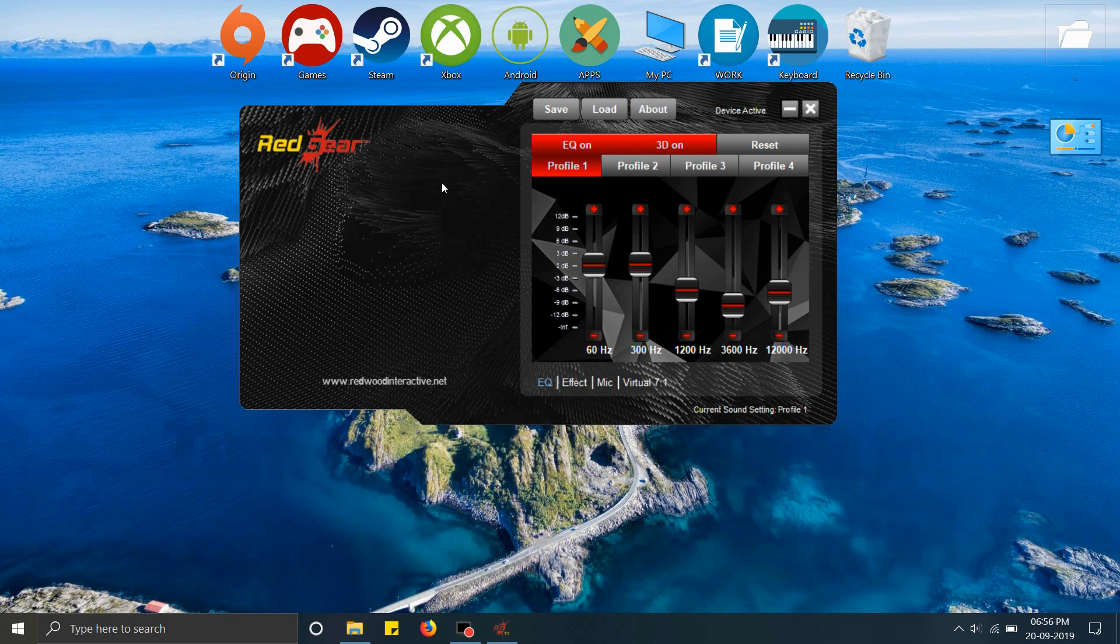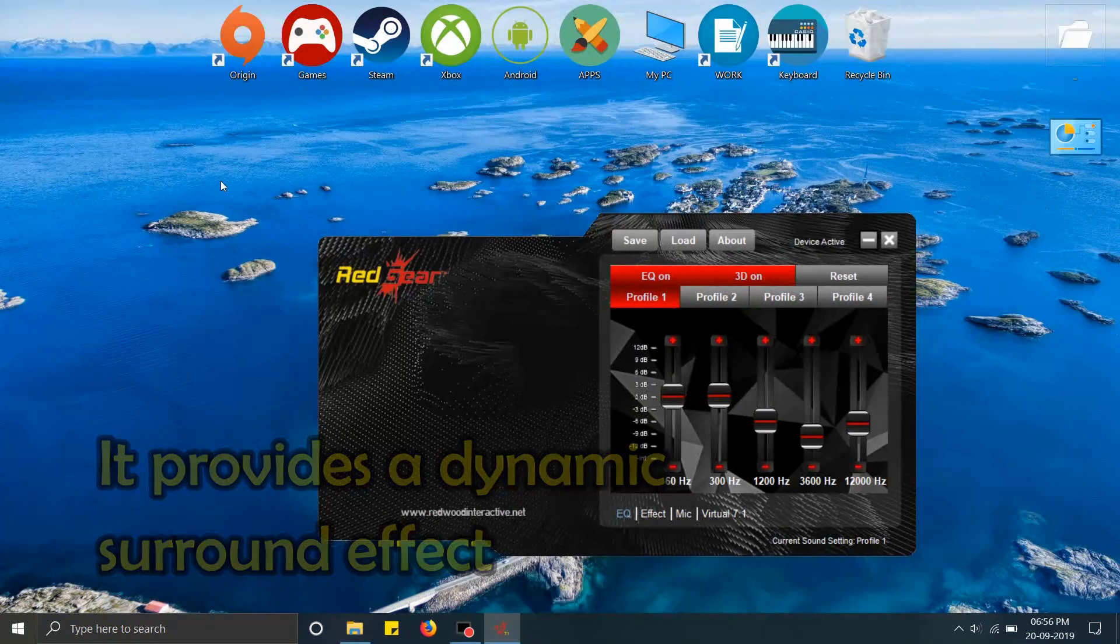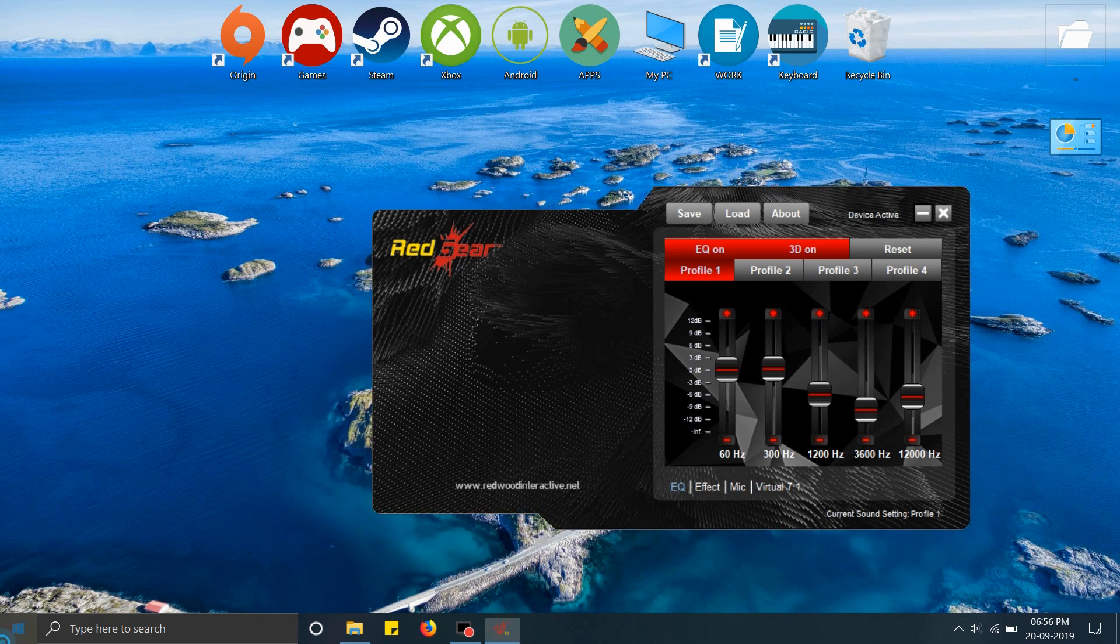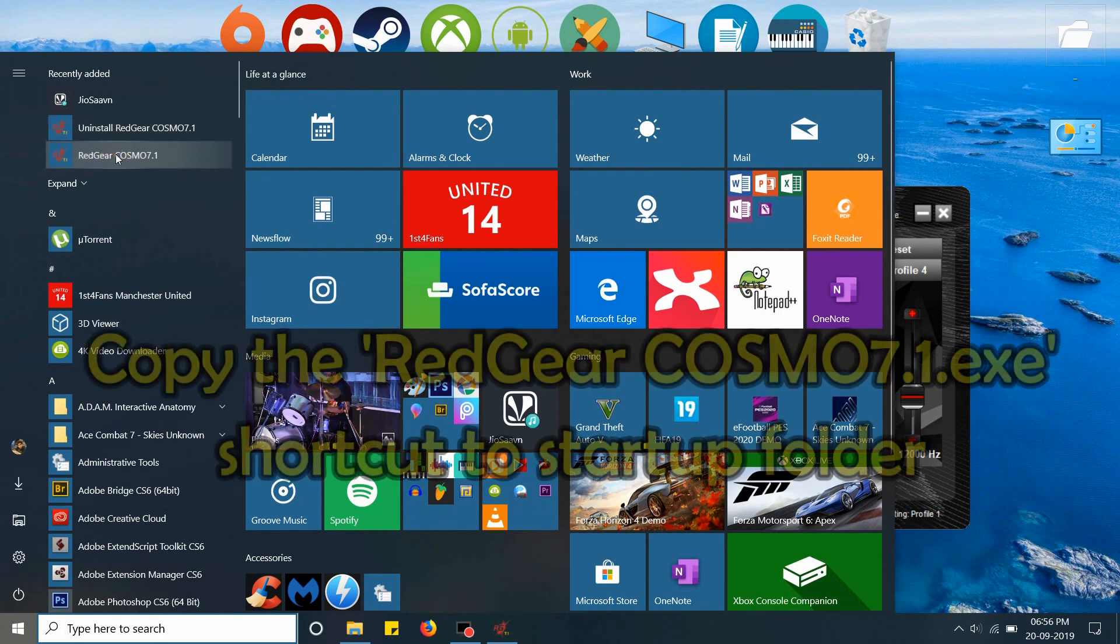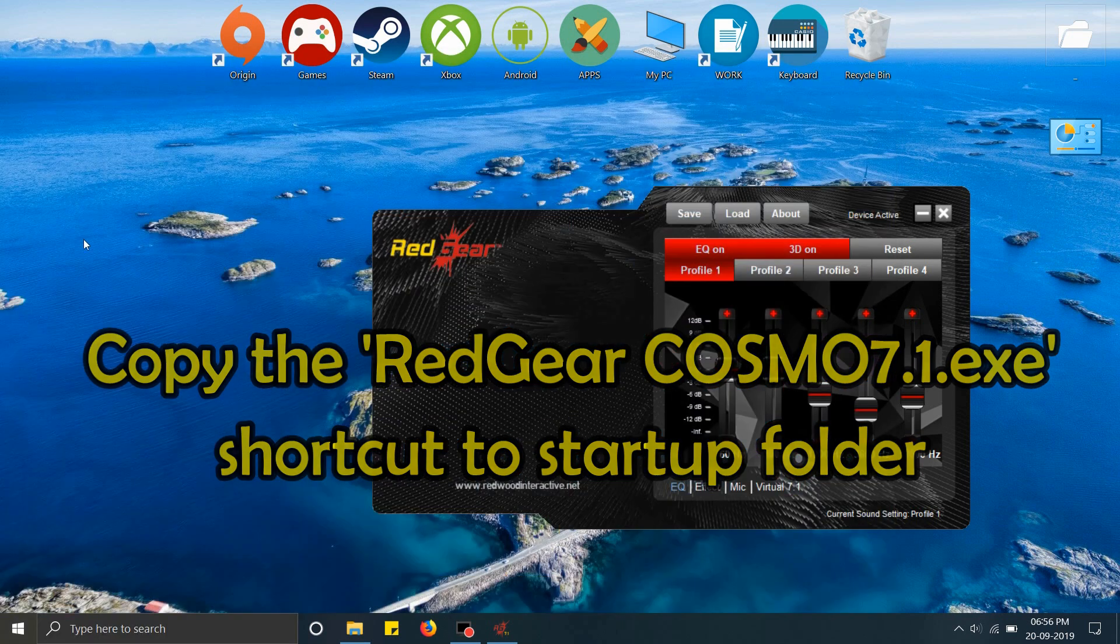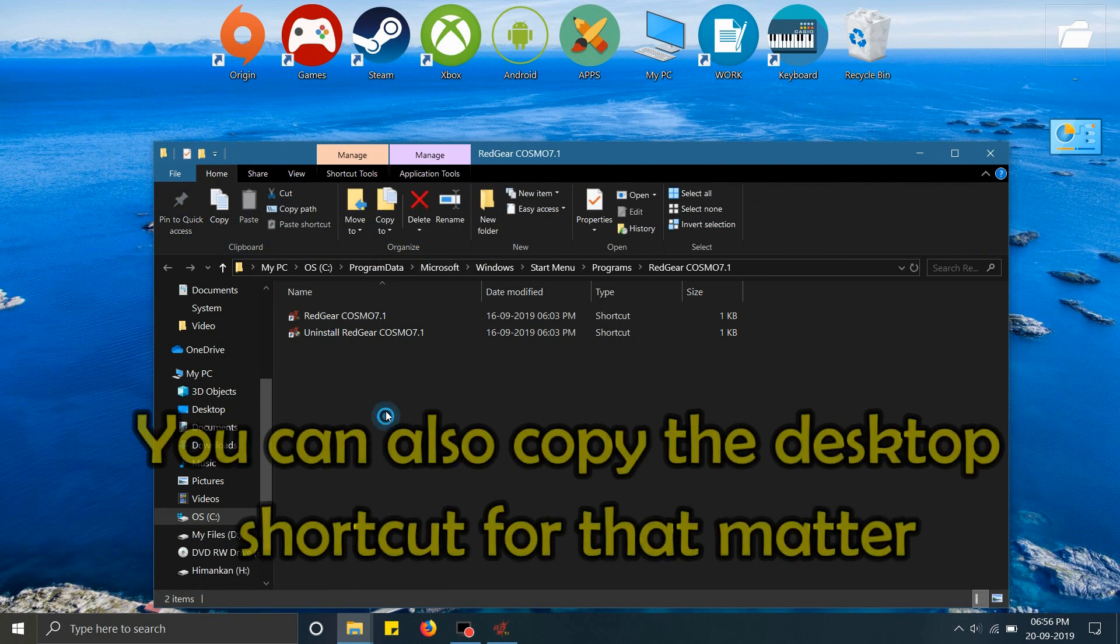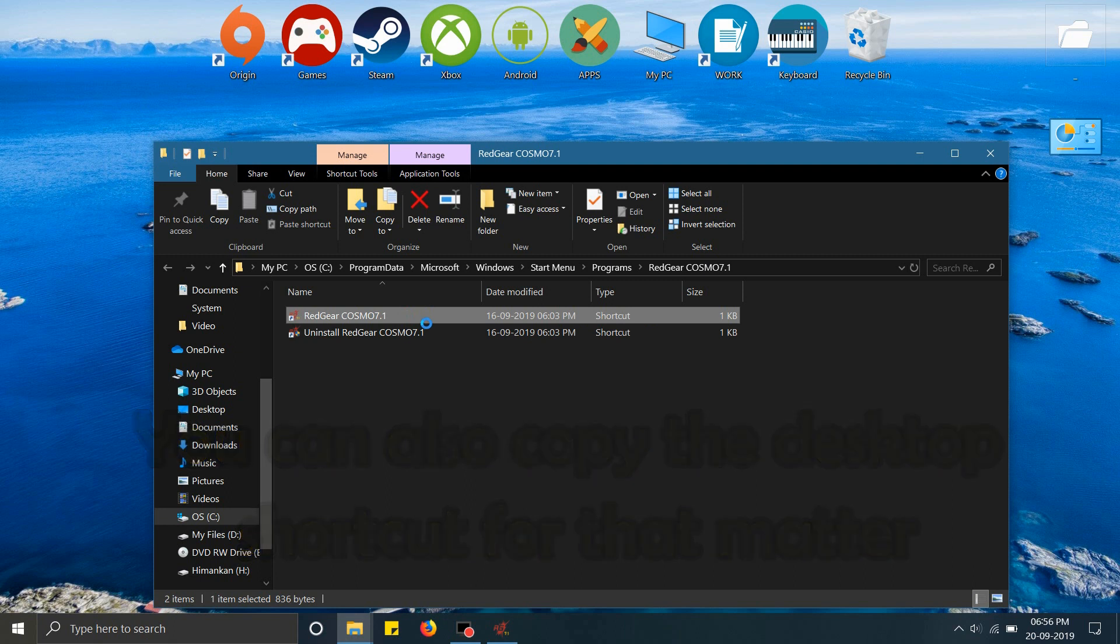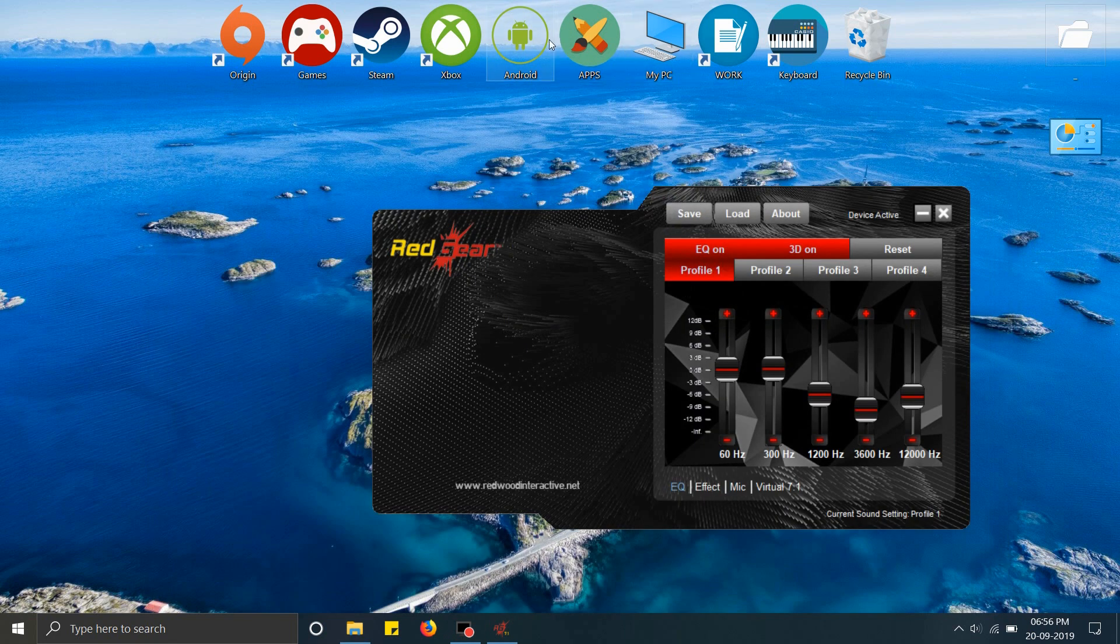It's also important that you set the Redgear shortcut in the startup menu. For that, we'll go to open file location. When we open file location, we will copy this shortcut. You must make sure that this program starts up at Windows boot up. I'll copy this shortcut and we'll paste it in the startup folder.